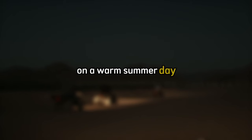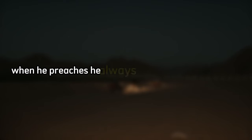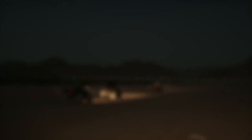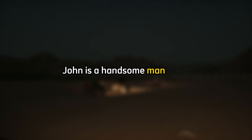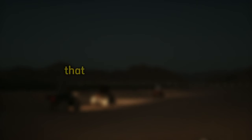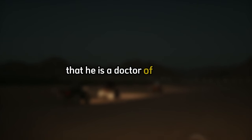On a warm summer day, it amused John that many people don't recognize him when he puts on his blue jeans and work shirt. When he preaches, he always dresses as best as he can, and that is how people recognize him. John is a handsome man. Some, including his wife, would call him boyish cute. He has deep black hair, blue eyes, and a slim athletic build. He looks about 10 years younger than his actual 30 years and doesn't look old enough to be allowed to sell alcohol. So many people would be surprised to learn that he is a doctor of divinity.